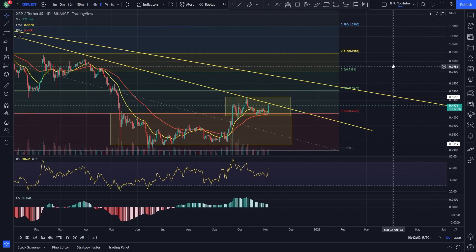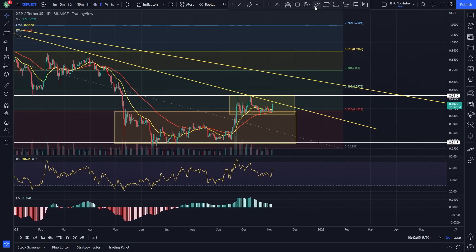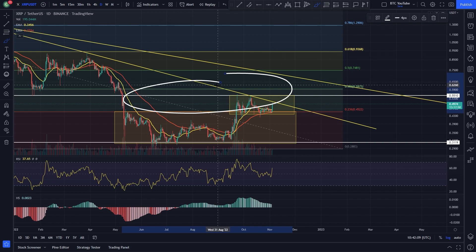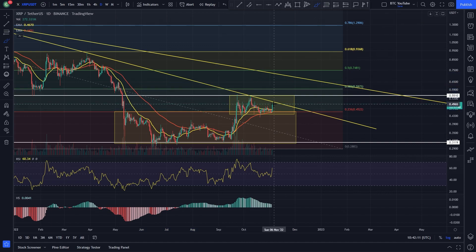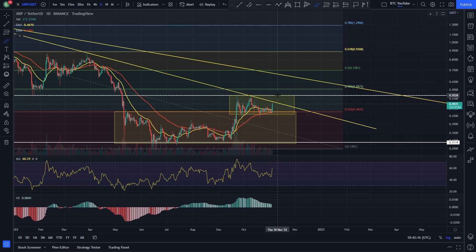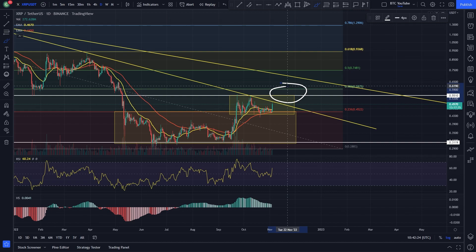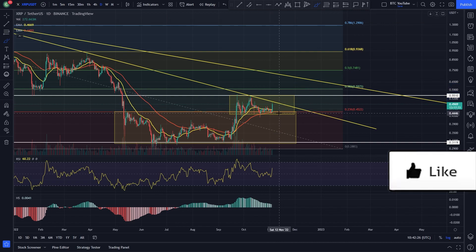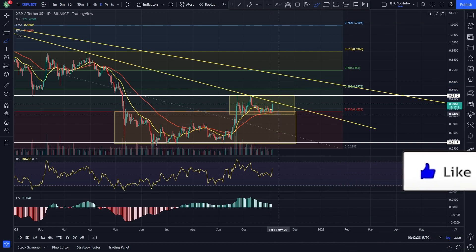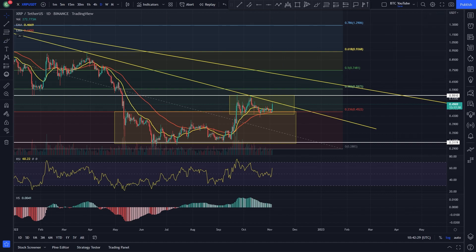So overall, XRP is looking pretty good. Our key levels and targets: we need to see the key resistance broken at 50 cents. The next key target would be 55 cents, and beyond that the 0.38 Fibonacci at 60 cents would be our next key level. If we're rolling back over, we want to see the bottom of this range holding as support around the 44 cent level.